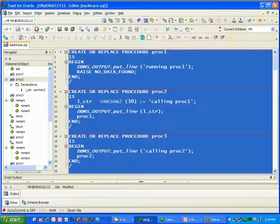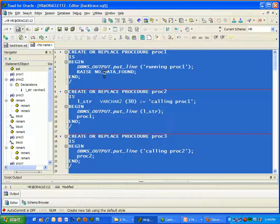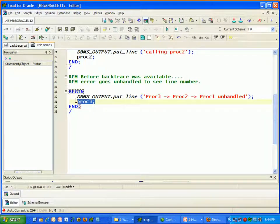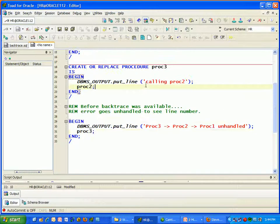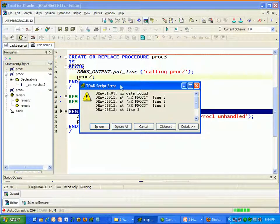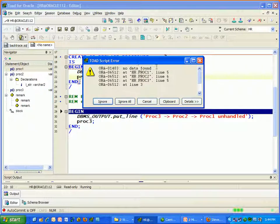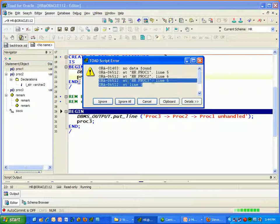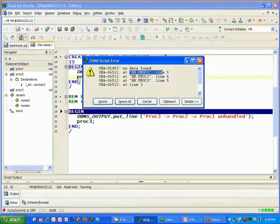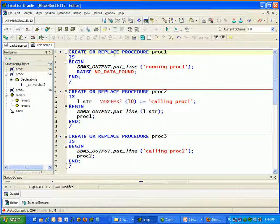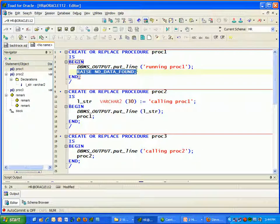I'll grab the three create statements and run PROC3. Notice there's no exception handling, so the exception will go unhandled. When I run this code, Toad shows the error ORA-01403 NO_DATA_FOUND and traces back through PROC3, PROC2, PROC1 — showing that the error occurred on line 5 of PROC1. If I go to PROC1 and count to line 5, there's my line number. Excellent — that's exactly what we want to see.